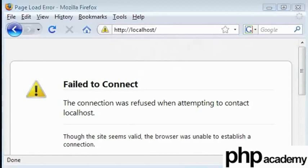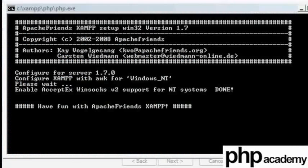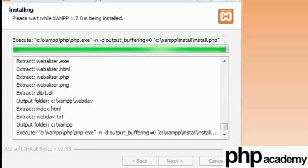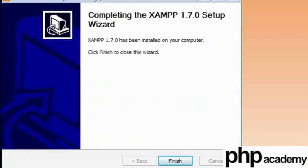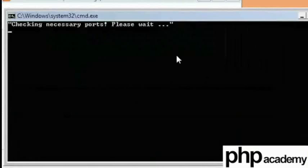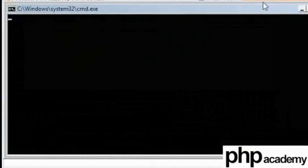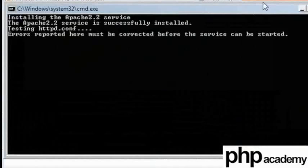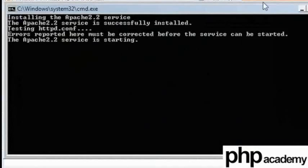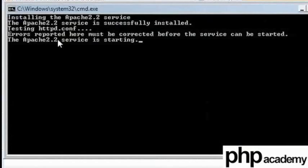OK, so we have finished installing and we have a few messages that just came up. Just go ahead and click finish. You can see here that we are checking for necessary ports. This means that it is checking port 80 and I think MySQL. However, as long as you have no errors here, then you are absolutely fine.